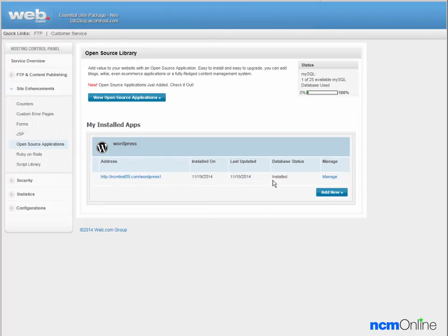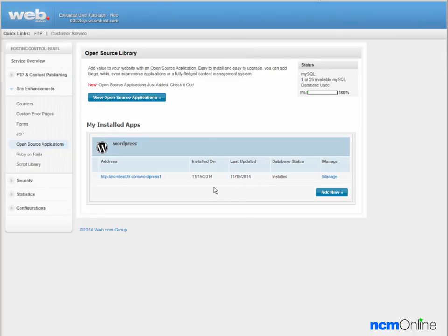We just refreshed the page and now the database status is installed. So we'll take a look at our new WordPress site here.